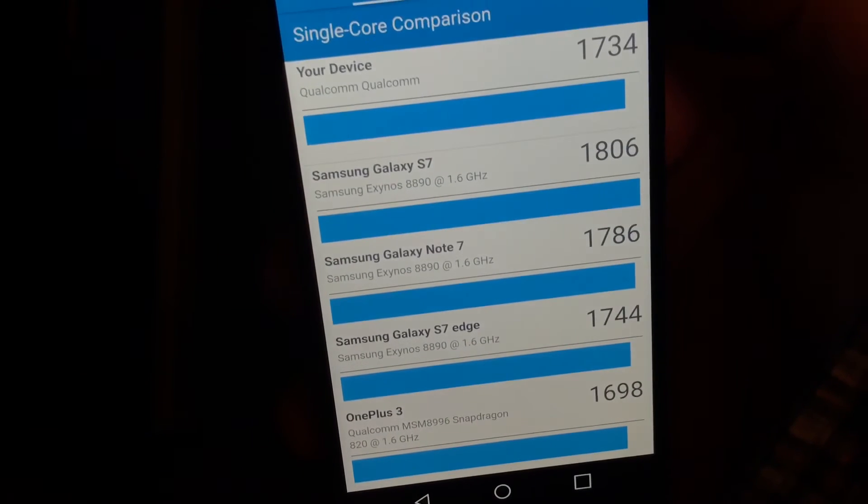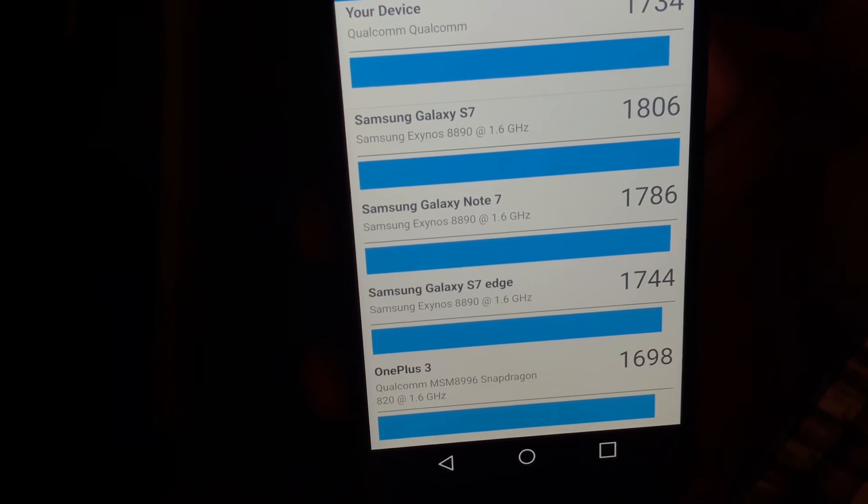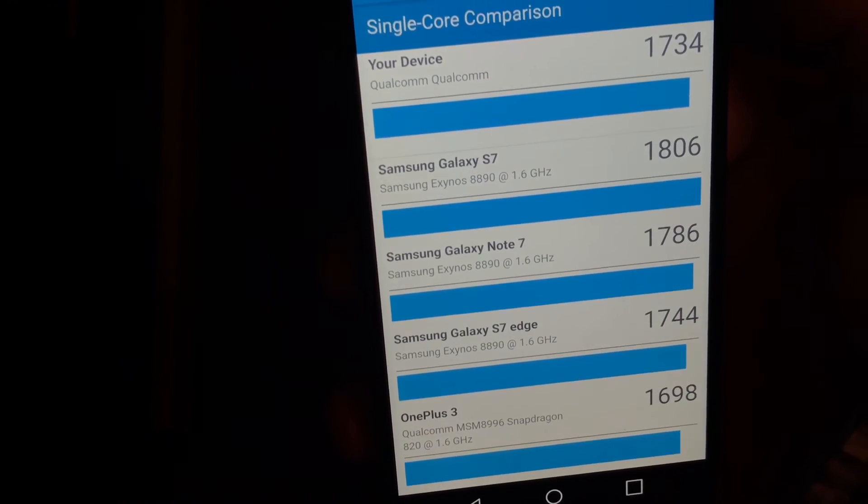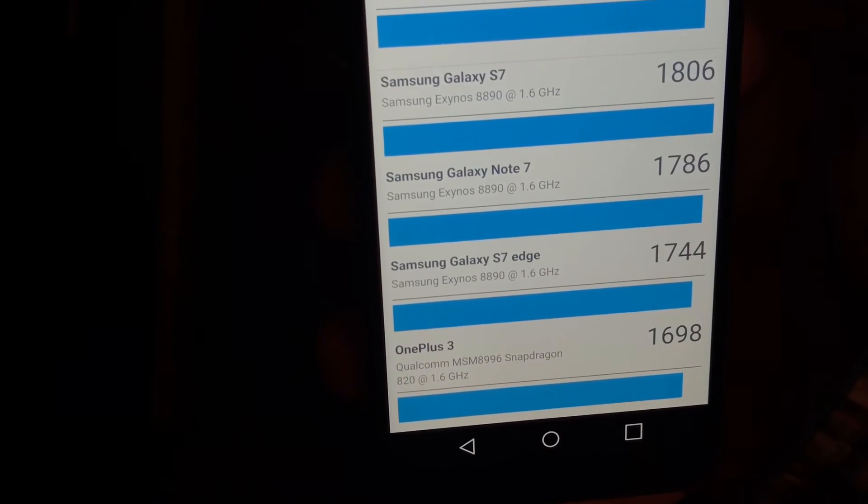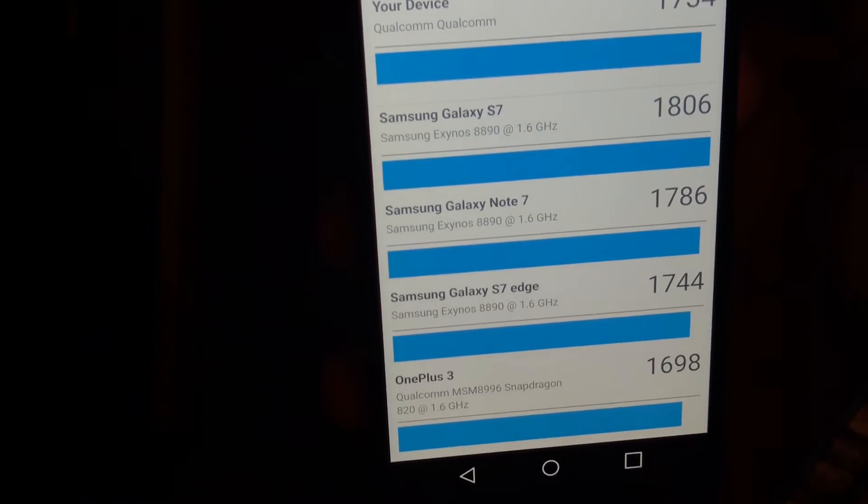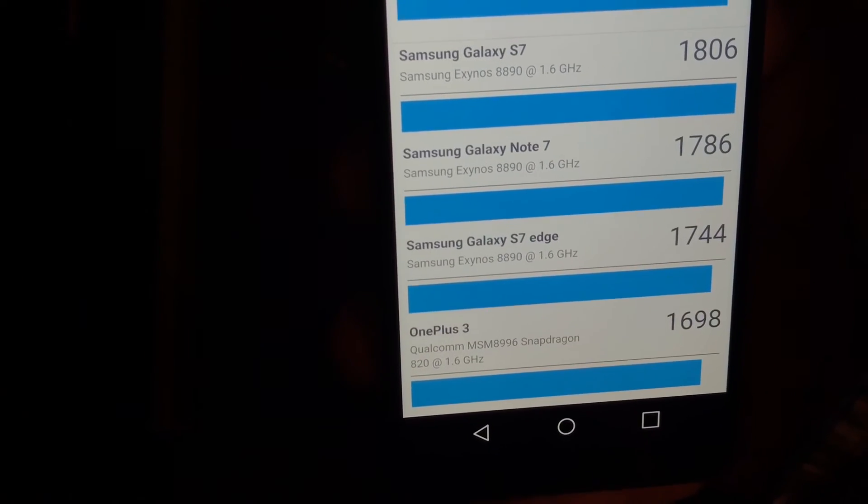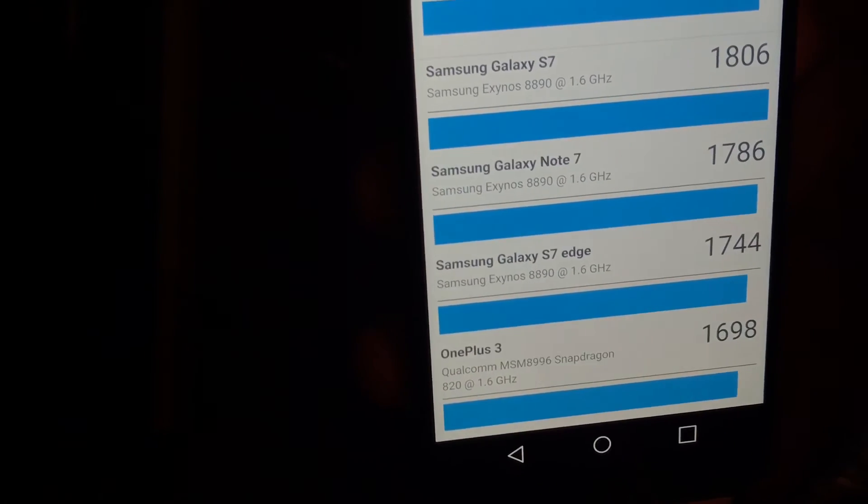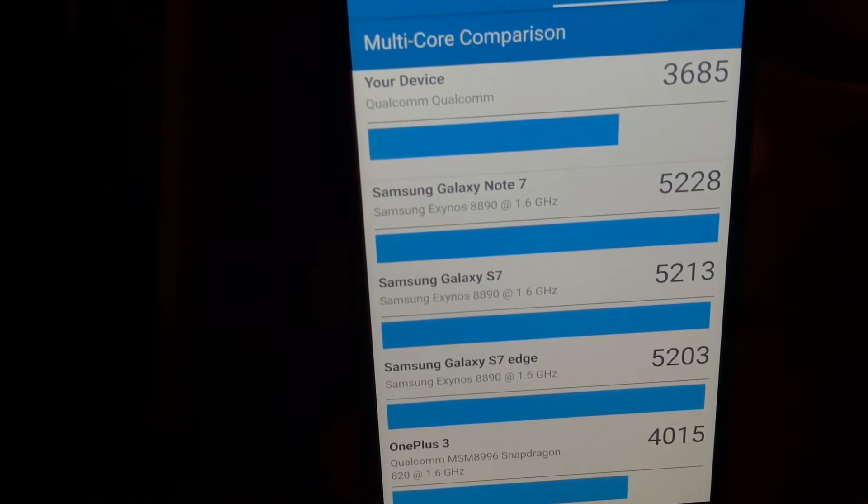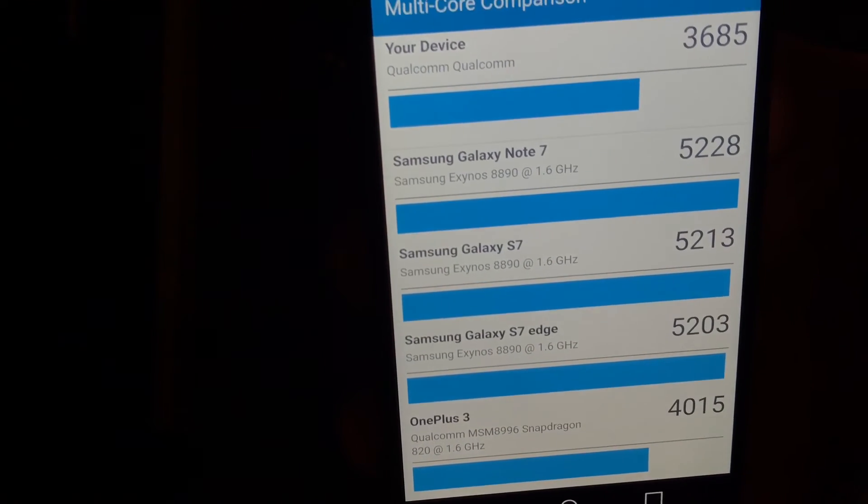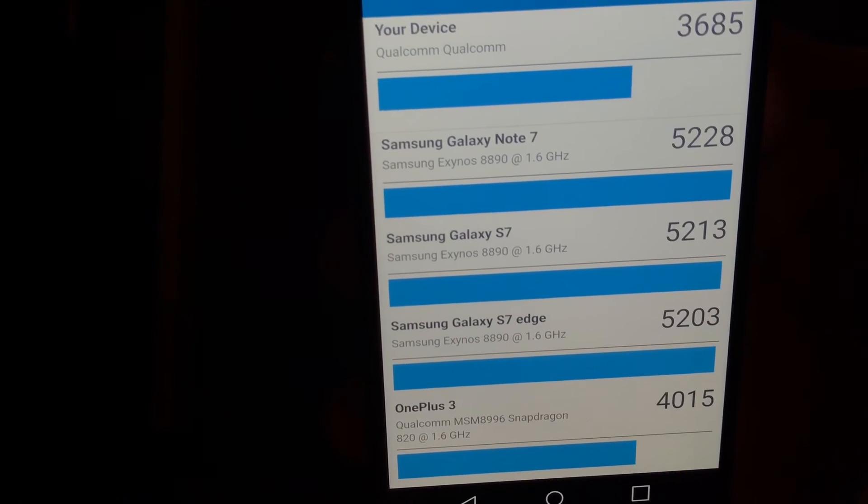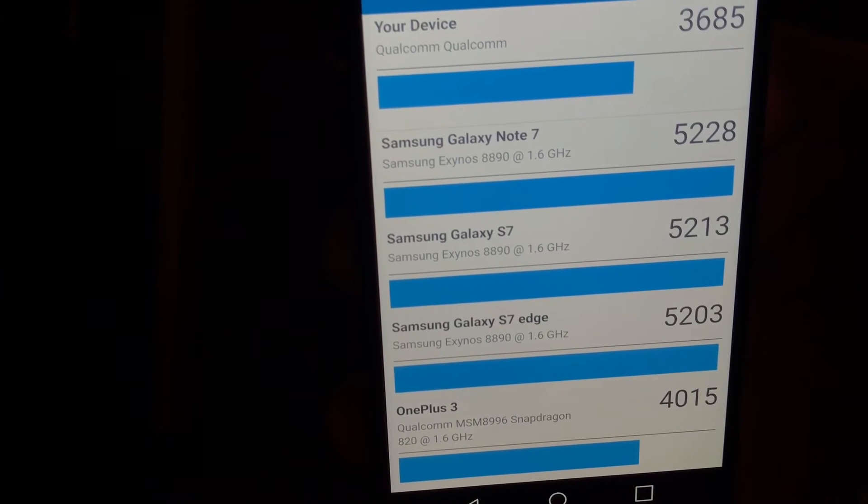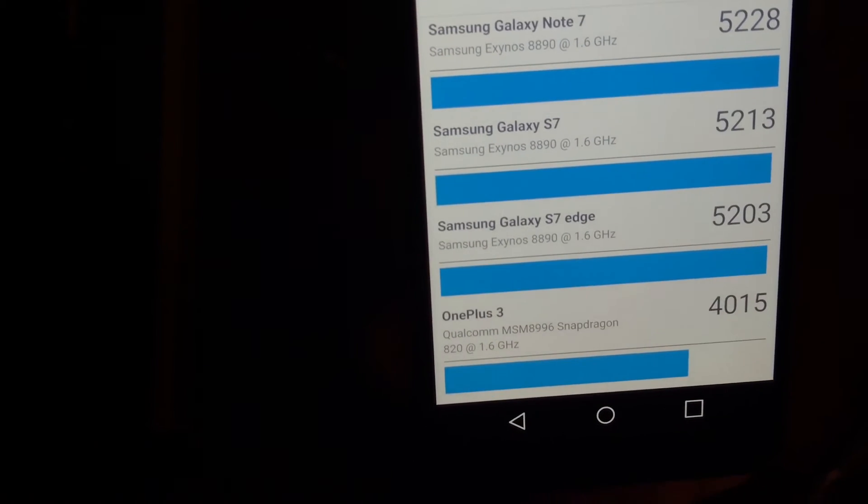Let me see if there's a ranking here. Yeah, there we go. So just below the S7 and the Note 7 and the S7 Edge, it is above the OnePlus 3. Multi-core, that is pretty down compared to the Note 7, S7, S7 Edge, and the OnePlus 3.